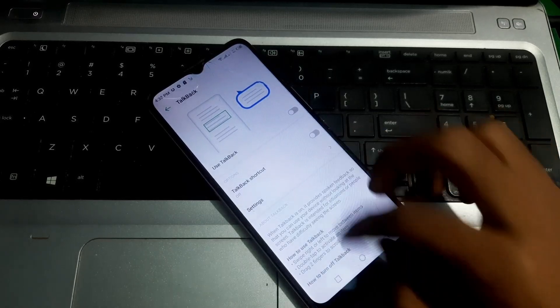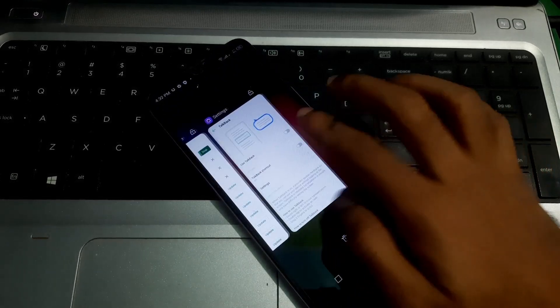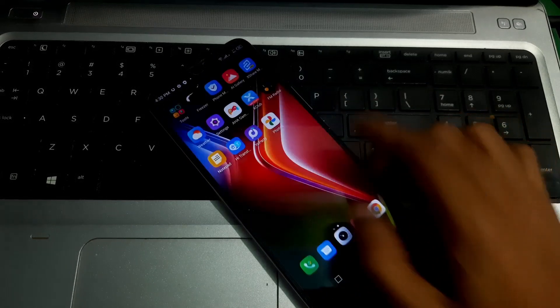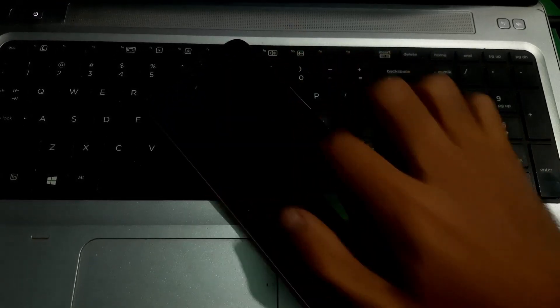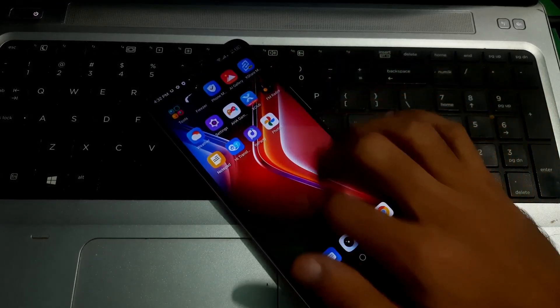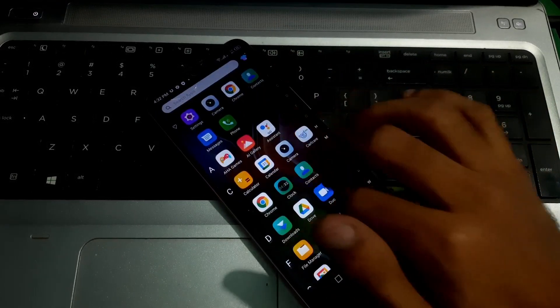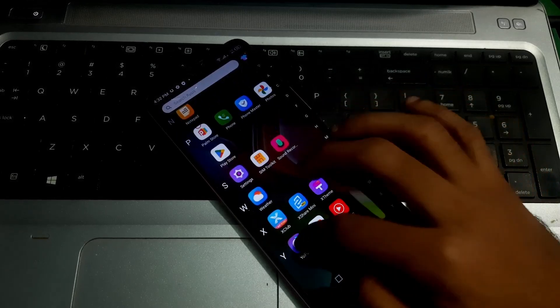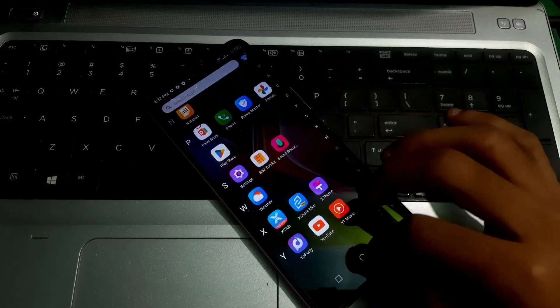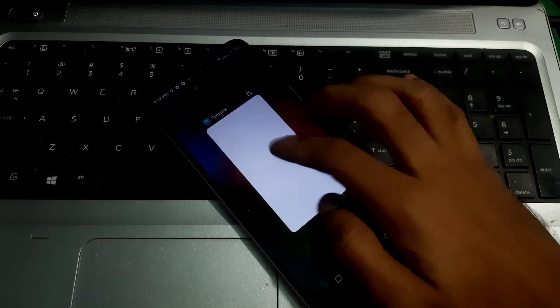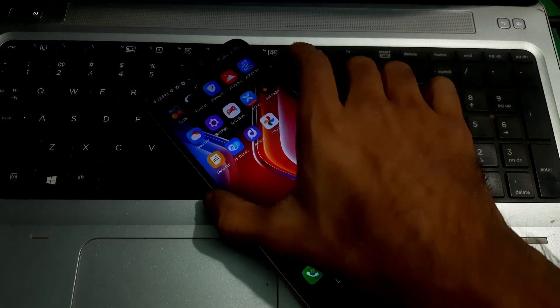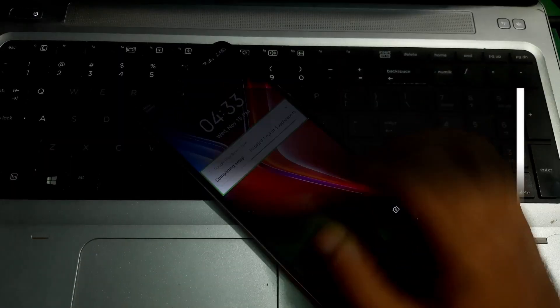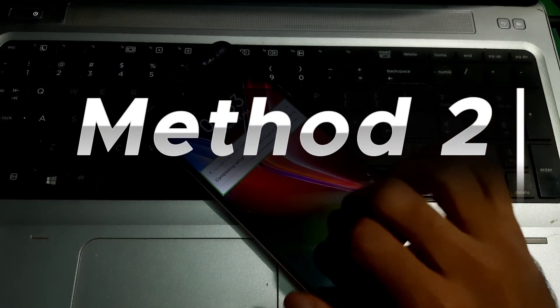But if you're not able to do it as I did, I'm going to show you the easier method, which works on almost every device. As you can see, the Talkback is turned on.